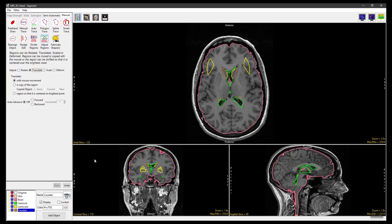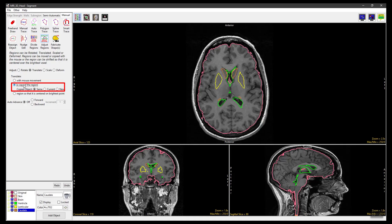Click Undo and set the Translate option to A Copy of the Region. This will allow you to make a copy of the selected object and move it to a new location. Setting Copied Object to Same assigns voxels in the new region to the same object as the parent region — in this case, the yellow chordate object.